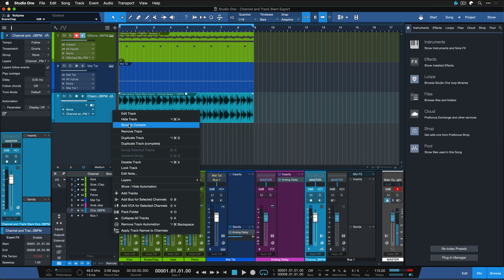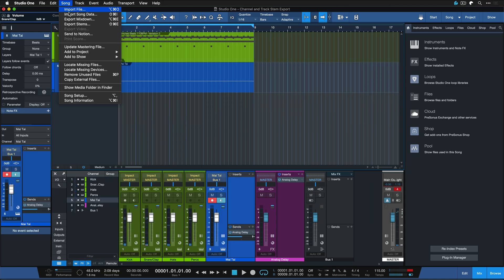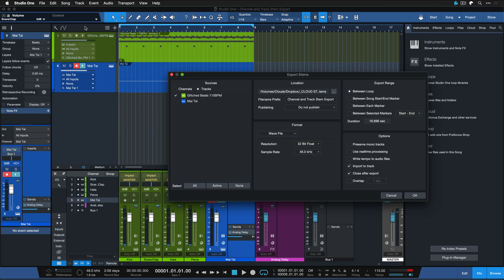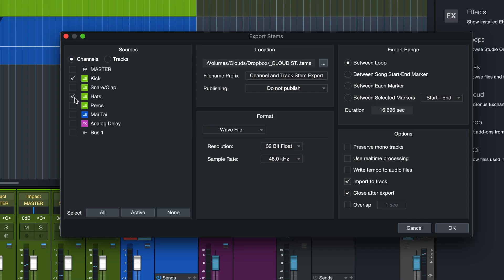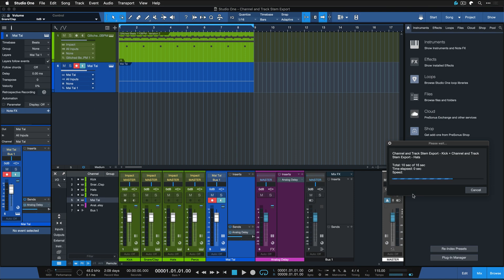And vice versa, the channel export would give me exactly what I'm hearing when I just consider the isolated mixer channel itself. So if I go to channels and I would just select the kick and the hats and then I import to track.